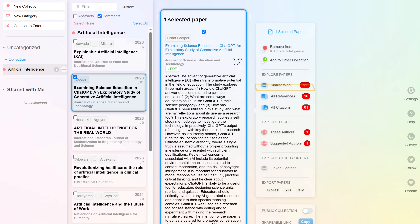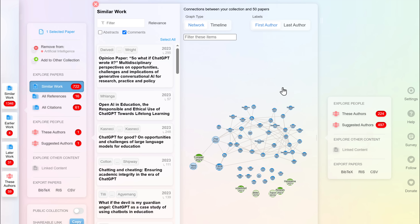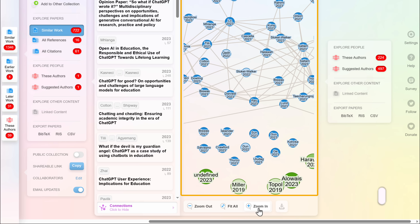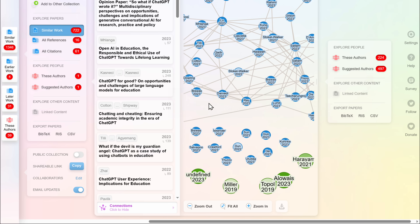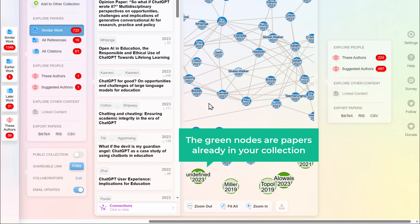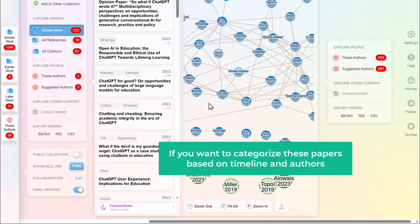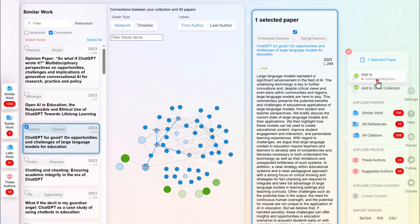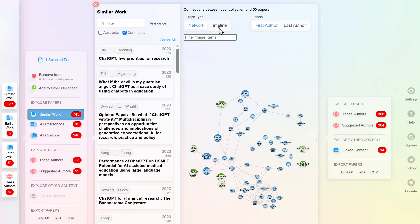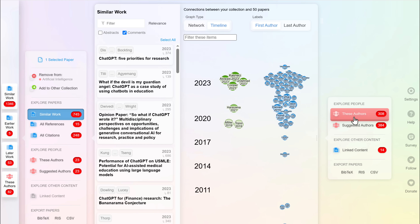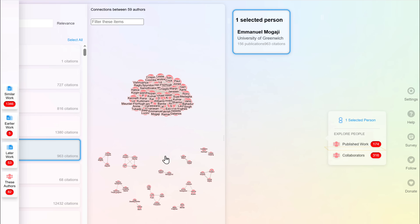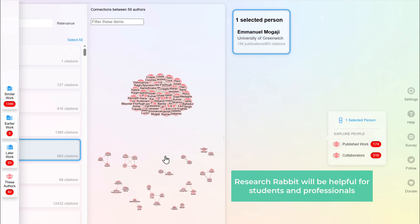If you want more papers related to your topic, just click Similar Work — there are 722 related papers available. The visual map shows similar papers and their citations, organized by publication year. The blue nodes represent similar papers, while the green nodes are papers already in your collection. You can categorize papers based on timeline and authors: open the Similar Work section, click Add To, select Similar Work, then click Timeline and select authors. The authors are listed along with their citations, and you can see a selected author's published papers and collaborators. Research Rabbit is very helpful for students and professionals.